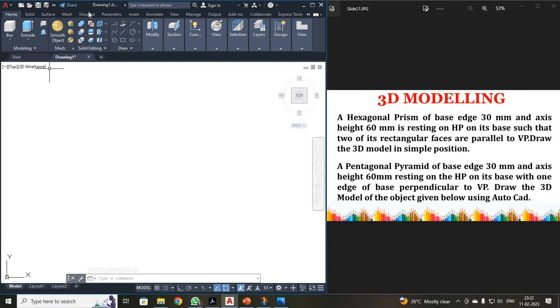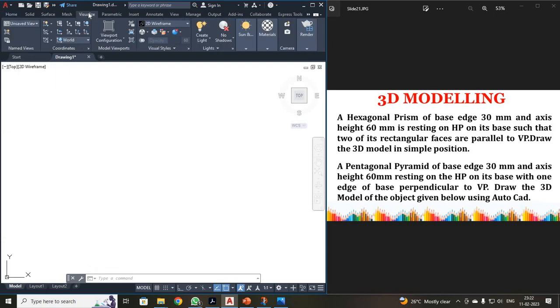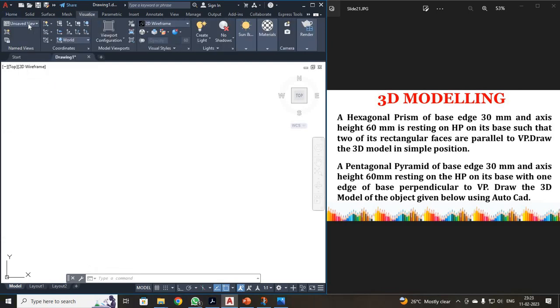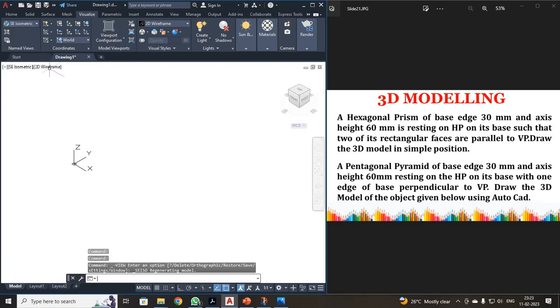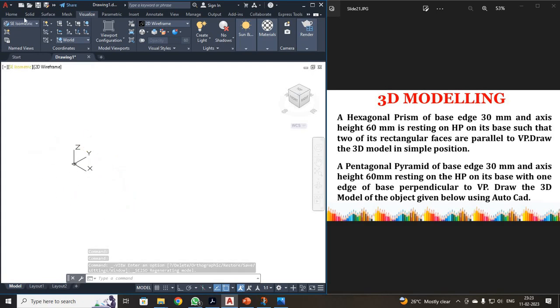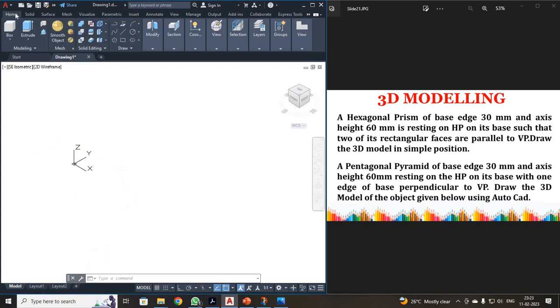So what I have to do is I have to just click Visualize. Over here you can see unsaved view. Just click that and select SC isometric. Now you can see your X, Y and Z direction has been available. Okay, then once again, click your home.